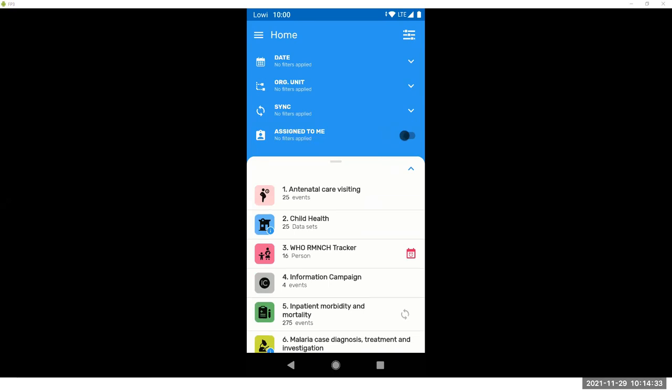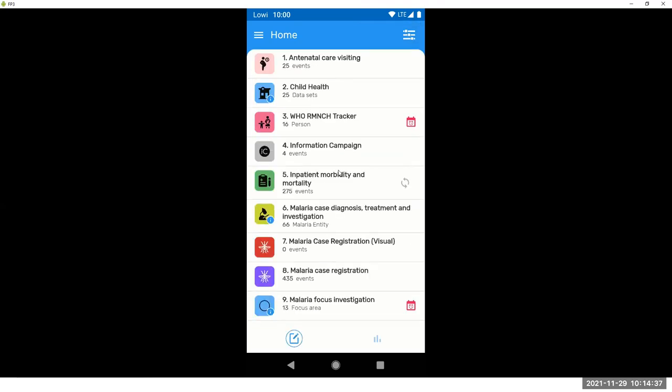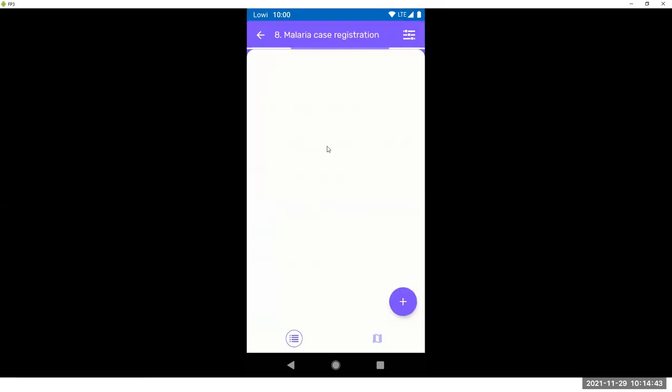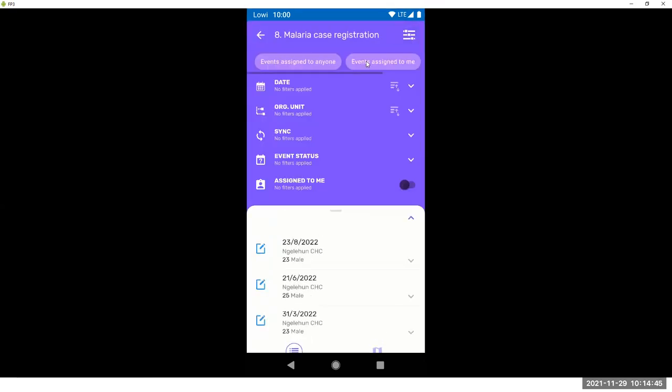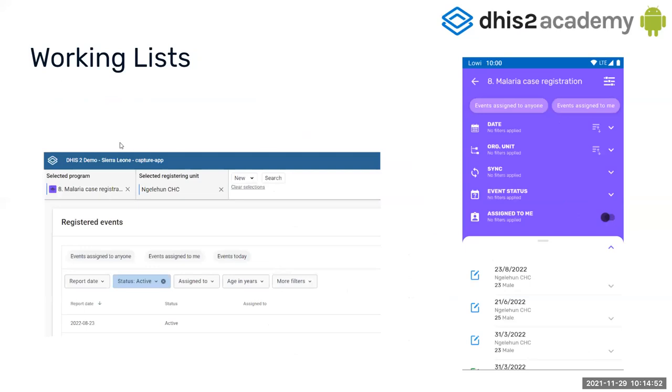So there is one more way of filtering. I hope you are all familiar with the concept of working lists. So if you have working lists configured, they will appear here. And they are just one more filter. How do they work? This is your capture app. And when you make a filter and save the filter, they appear here, right?